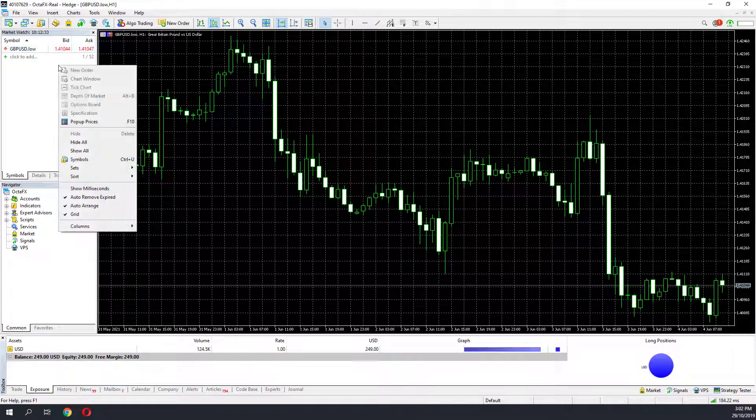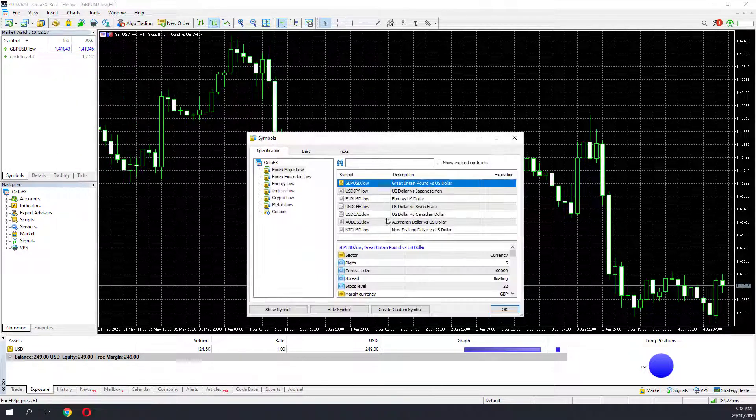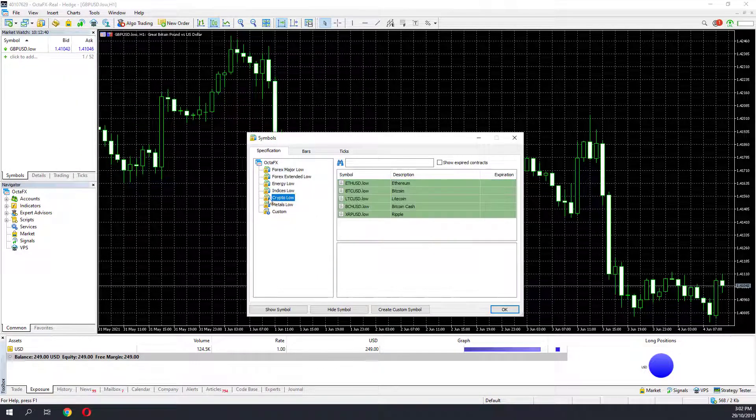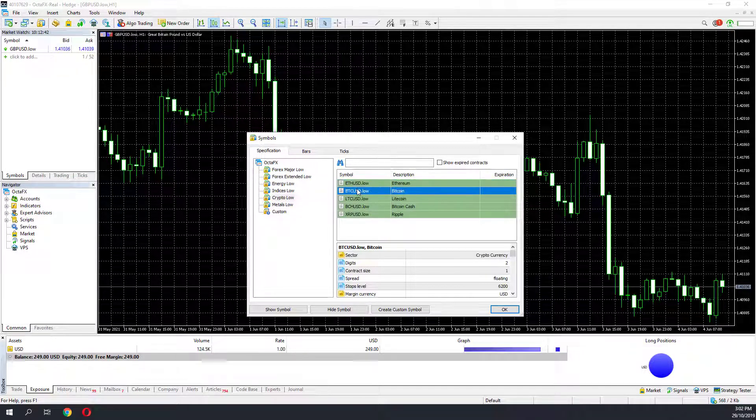Your MT5 or MT4 has been updated with the symbols that you are able to trade with. Repeat this process with any other symbols that you want to load.